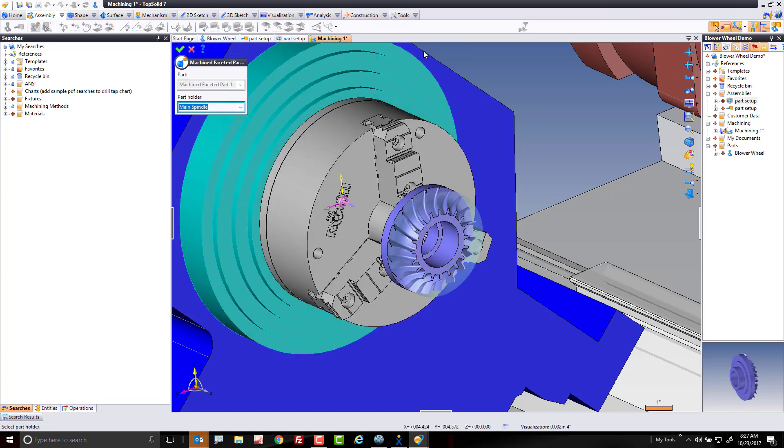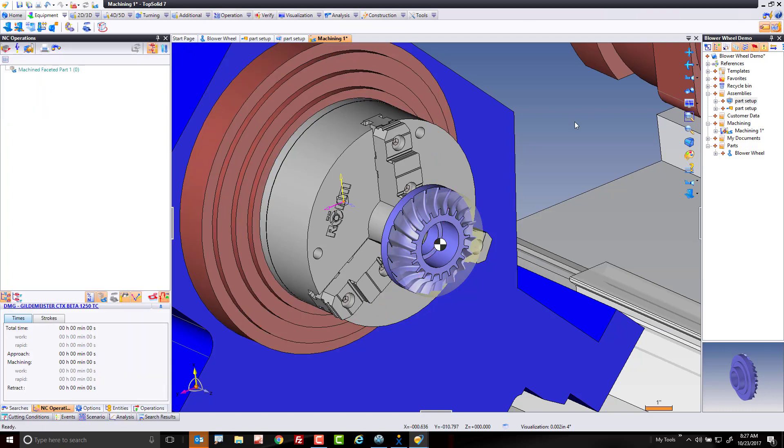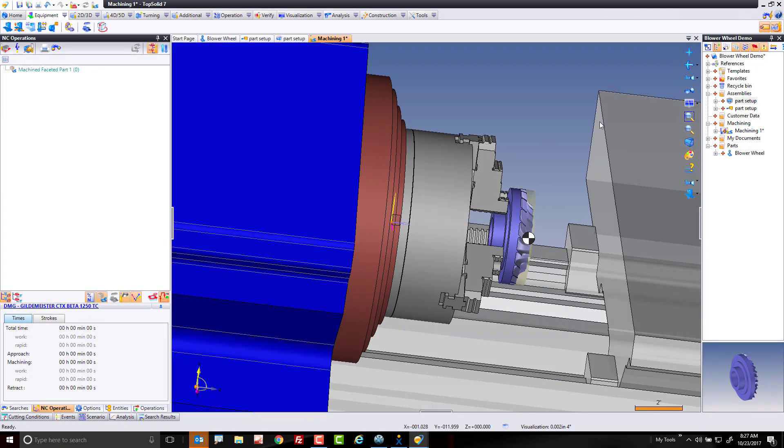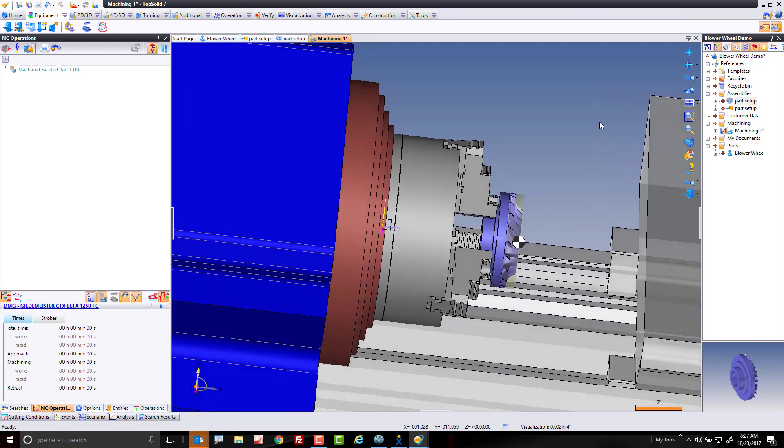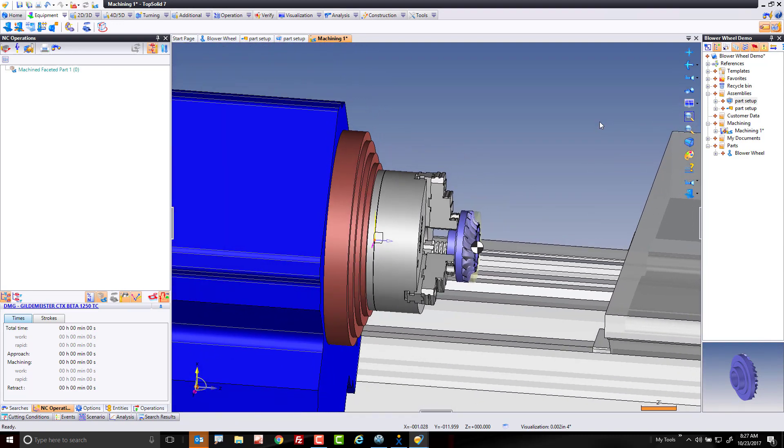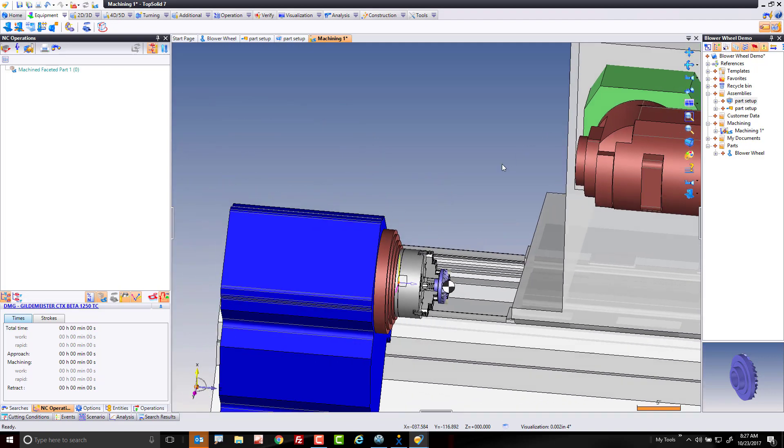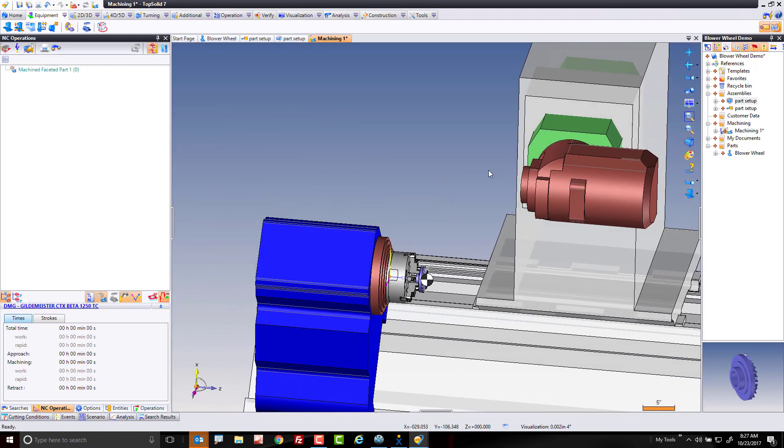Like that, I'm going to validate. Again, it wants to know what the part holder is. It's the main spindle. That's important. And you'll notice even TopSolid made my G54 for me. So now we're ready to rock. We have the fixture loaded, we have the part and stock loaded, we have our G54 defined. It's now time to make toolpath, and we'll do that in the next video.